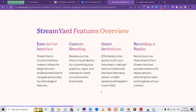Some of the features include an easy-to-use interface — StreamYard's intuitive design makes it simple for beginners and professionals alike to navigate its wide range of features. You have custom branding, where you can elevate your live show's visual identity by customizing graphics, logo, and overlays to match your brand style. You can design your own graphics in Canva to use in StreamYard. You can also invite guests to join your session — depending on your plan, you can have multiple persons on the platform while you're streaming. You also have recording and replay capabilities.